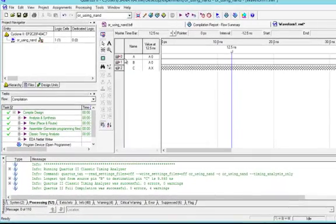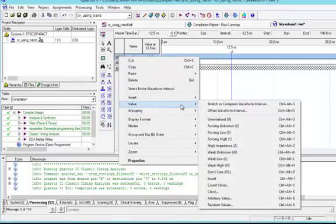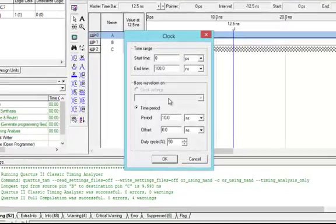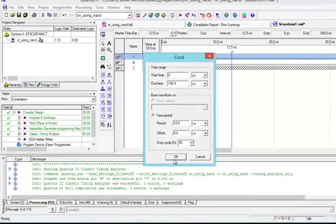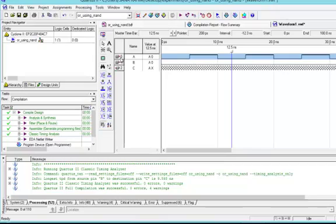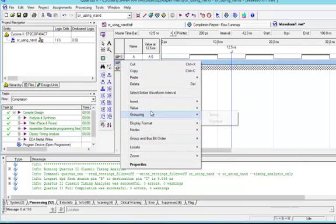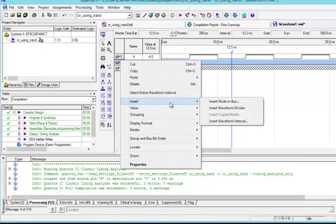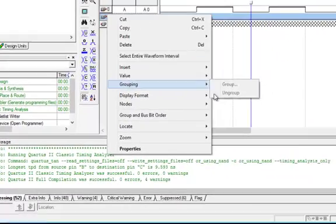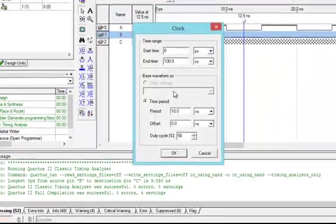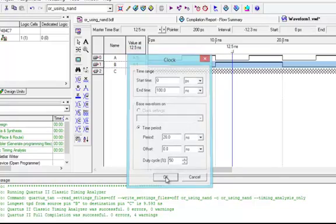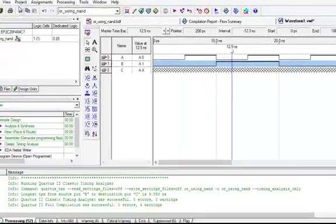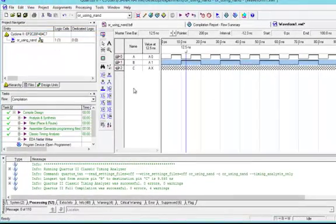Now we will set clock time for them. For the first input we will set to 10 nanoseconds, and for the second we will set to 20 nanoseconds. OK.